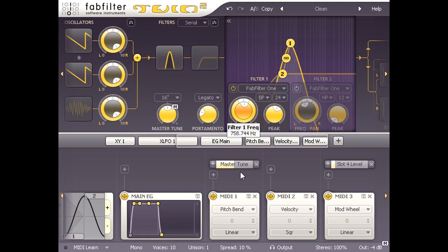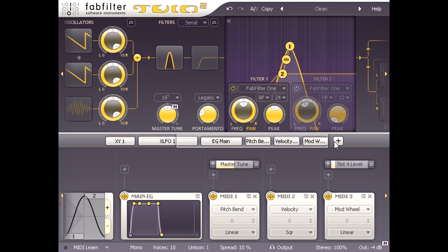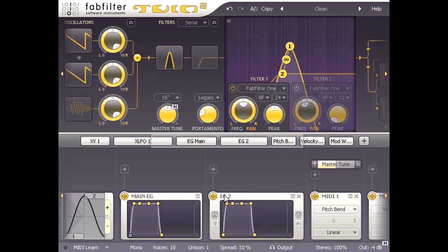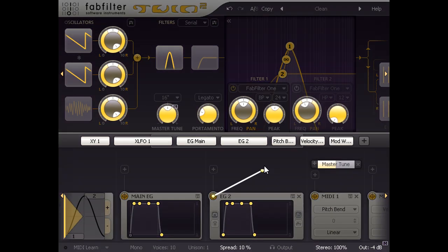I'm going to create some modulation to do this for me. I'll click the plus symbol again, but choose new envelope generator this time, and drag a connection to the frequency knob as before.